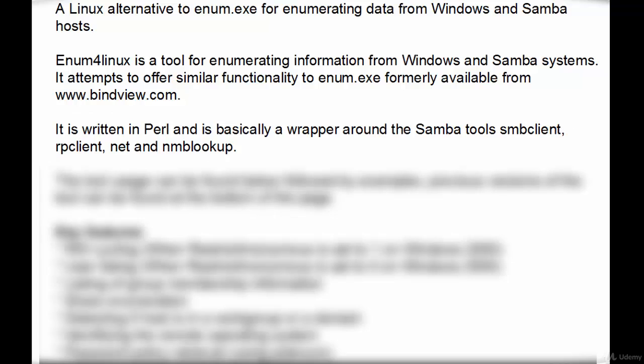It is written in Perl and is basically a wrapper around Samba tools: SMB Client, RP Client, NAT and NMP Lookup.